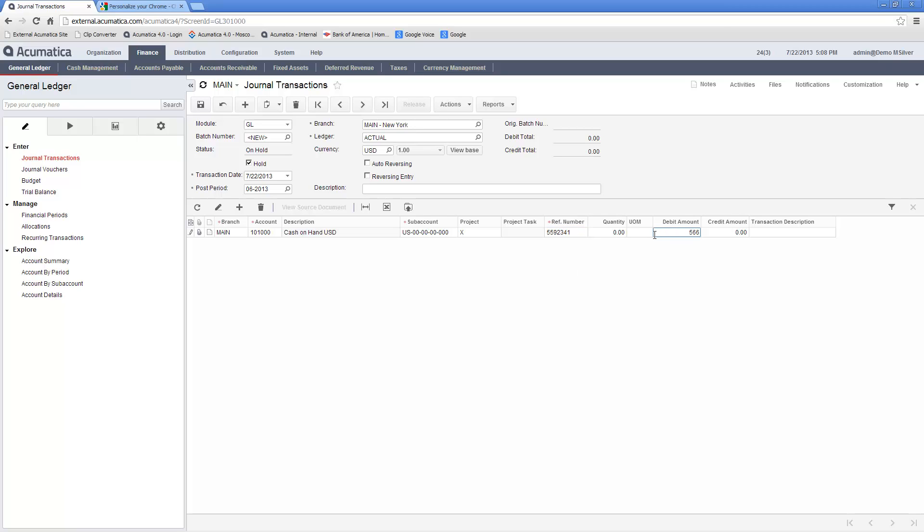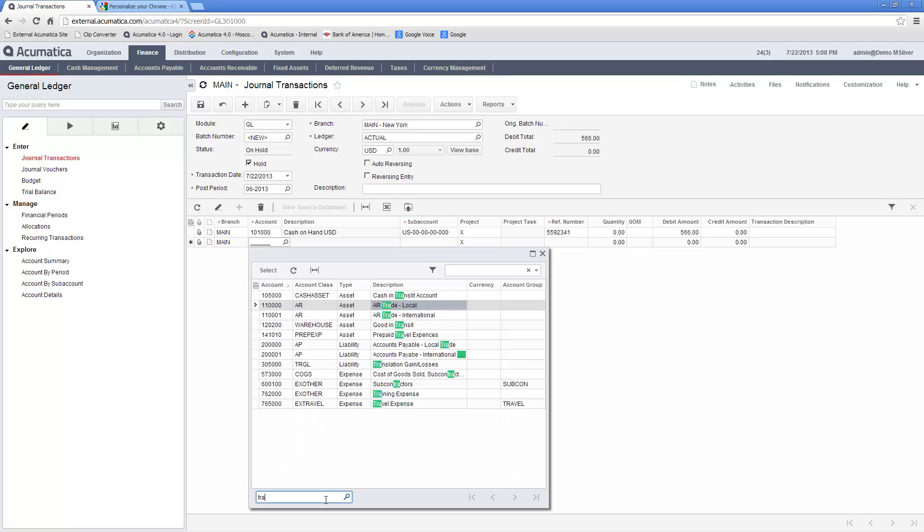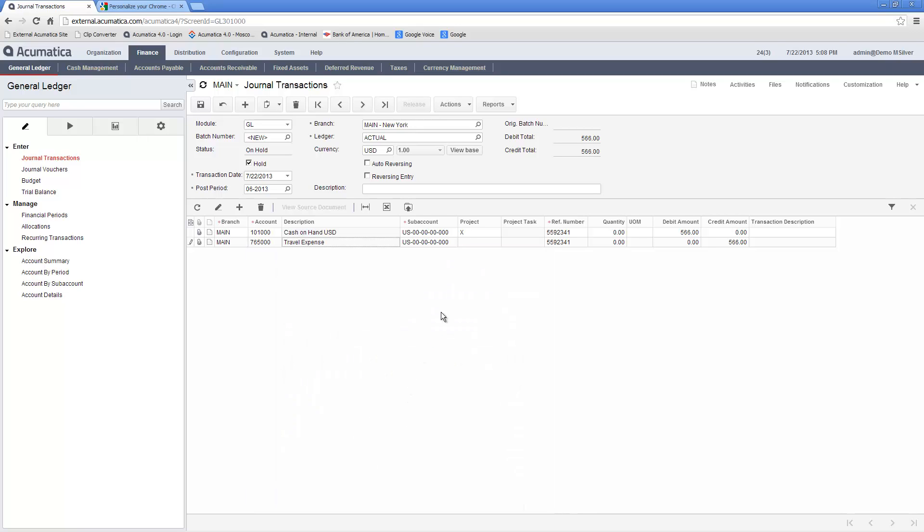To add another transaction, I simply tab to the next line and begin the entry process. If I don't know the correct account number, I can click the search icon and find the appropriate account. To search for an account number, I can enter any sequence of digits or characters and the system will find all matches in the lookup window, regardless of where the information is located.